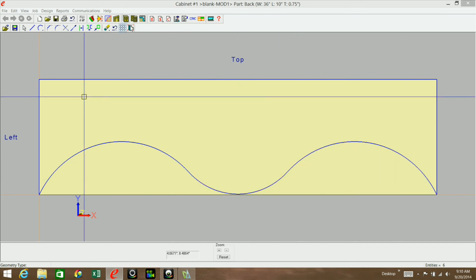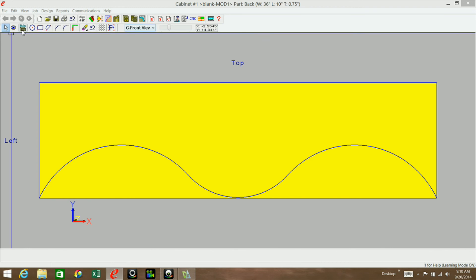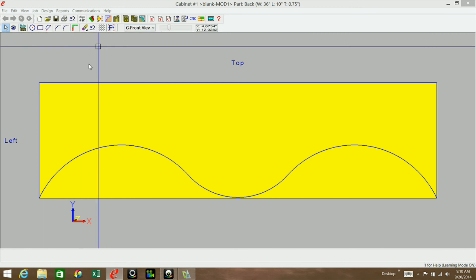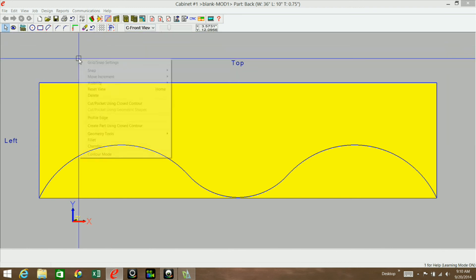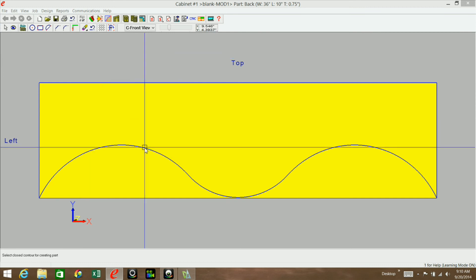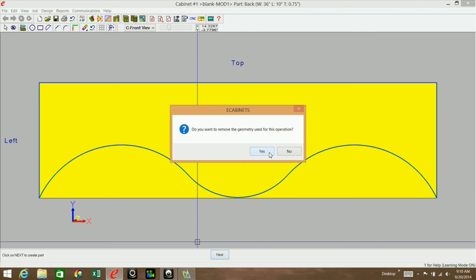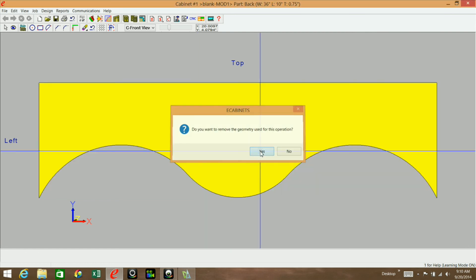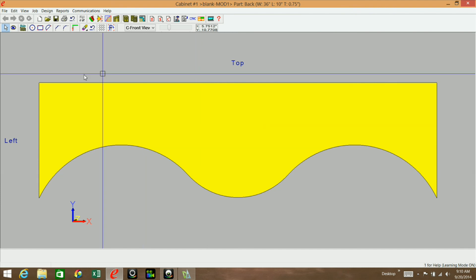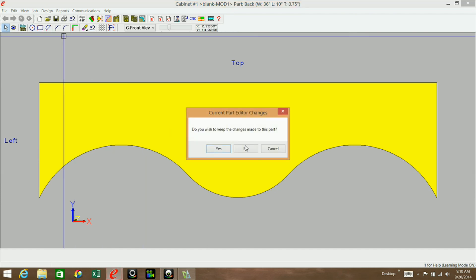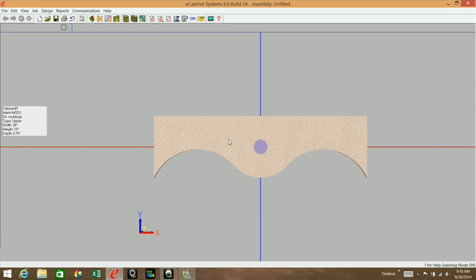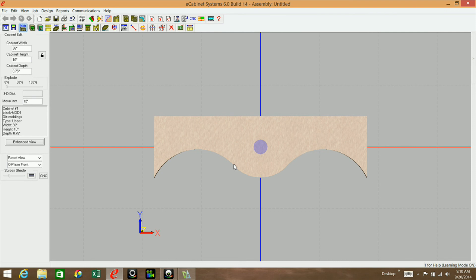So now you will go into exit contour mode and right click and create part using closed contour. Click on next. If you want to remove the geometry now, that's fine. Back to main. Yes, I want to keep the changes. And there's our part.